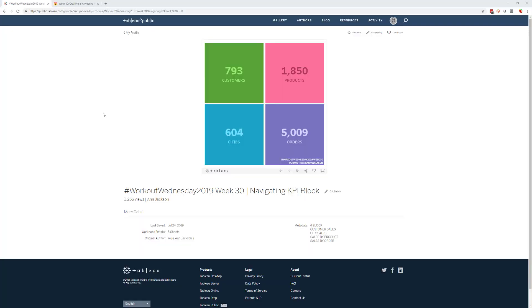Hey everyone, it's Anne, and I'm here to share with you a solution to Workout Wednesday 2019 week 30, where we make a navigating KPI block.